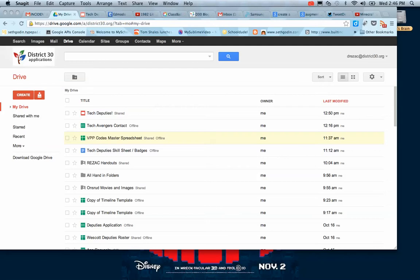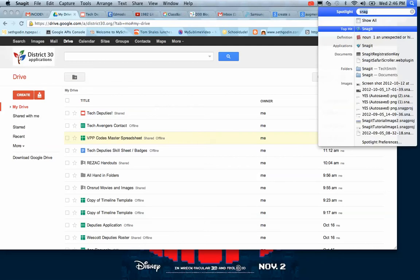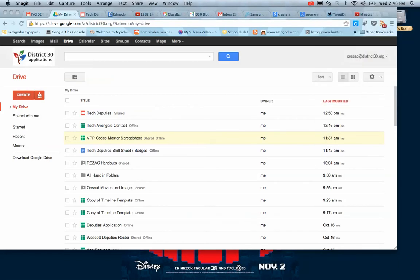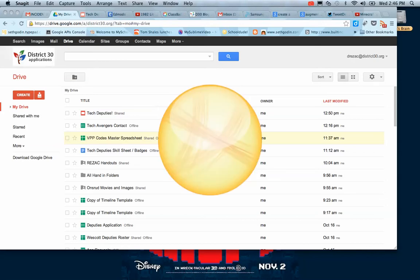So if you are on your Mac, you are going to go to Spotlight and you're going to type in Jing. Go ahead and open that up. You should see the little sun, and it's going to go off into the right corner.